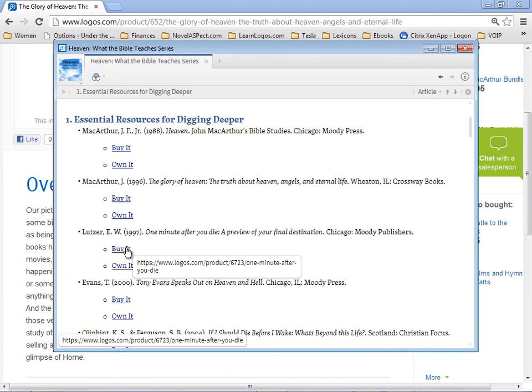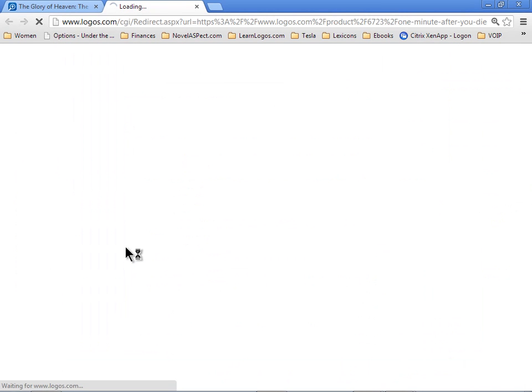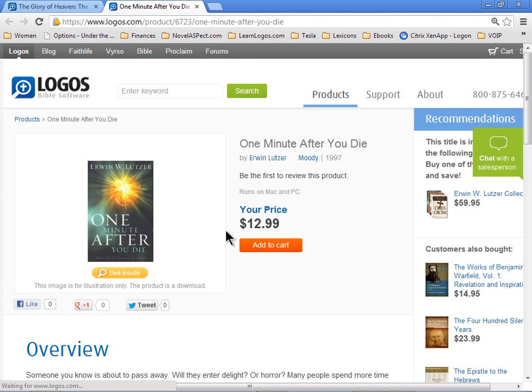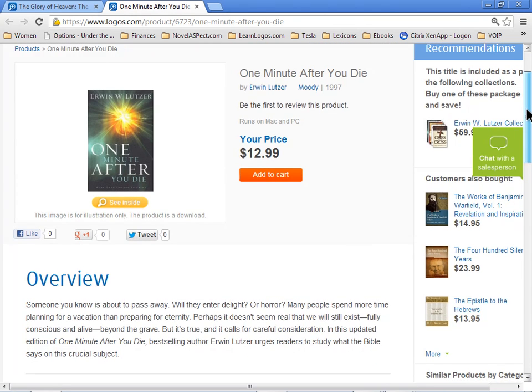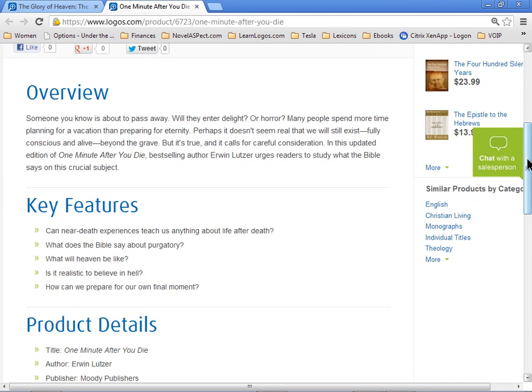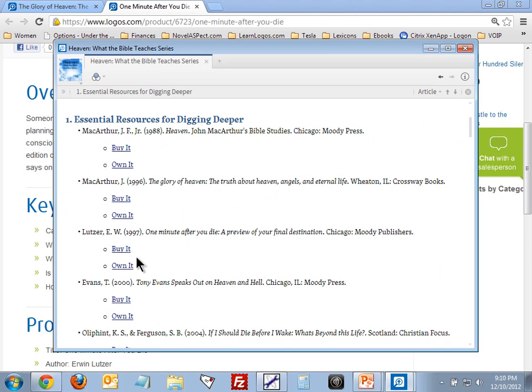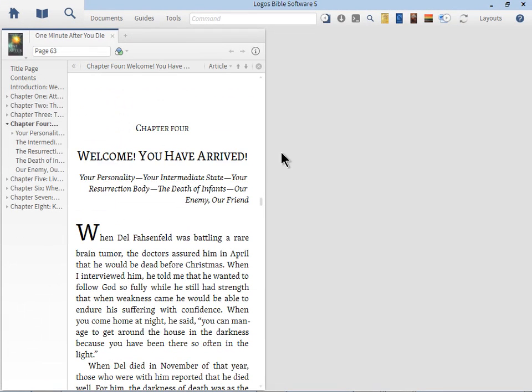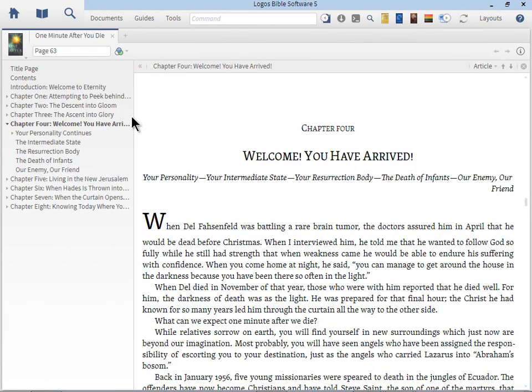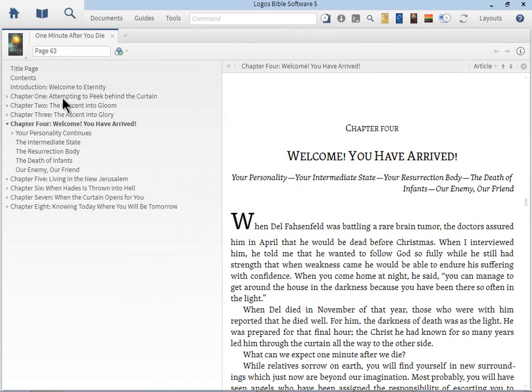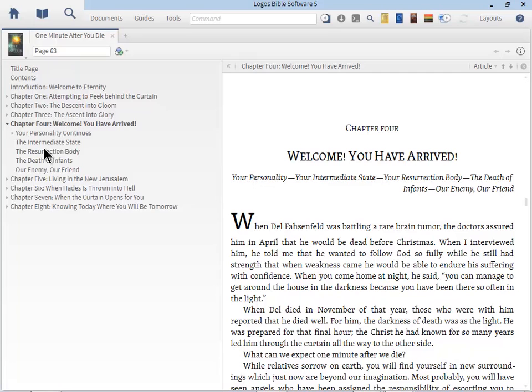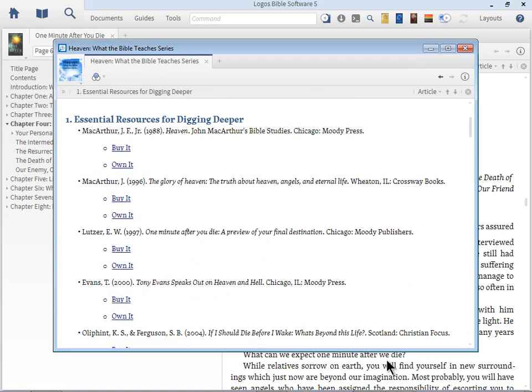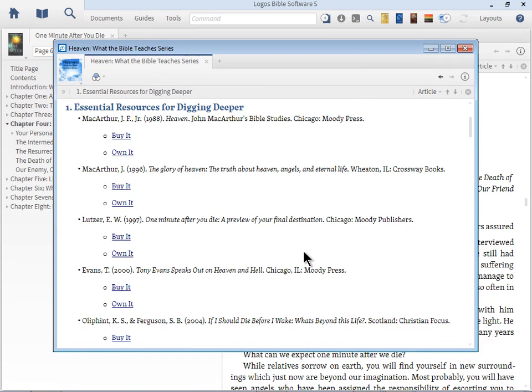The next one is by Erwin Lutzer, One Minute After You Die, a riveting book, a bestseller. Over one million copies were sold. Let me open up that book so you can see the contents. You can see it's a narrative format: attempting to peek behind the curtain, the ascent into gloom, the ascent into glory, welcome you've arrived, your personality, the intermediate state, the body resurrection, what about infants, living in New Jerusalem, Hades and all that. It's a wonderful journey through all the teaching in an eschatological fashion, walking you through all the different stages.